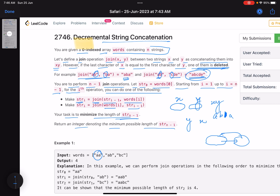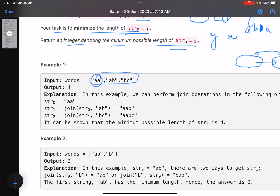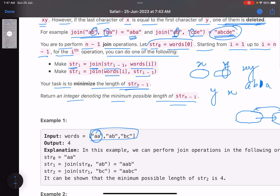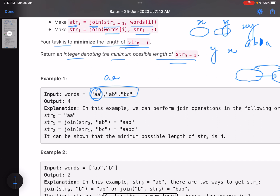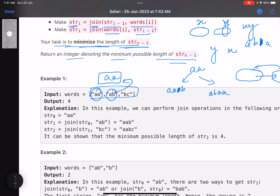Let's look at the example. You start from 'aa'. In the next operation you have two options: make 'aa' + 'ab' — here the last 'a' matches the first 'a' of 'ab', so it becomes 'aab', length three. Or do 'ab' + 'aa', giving length four. You don't greedily choose here because there are more strings to combine — you must explore both possibilities.